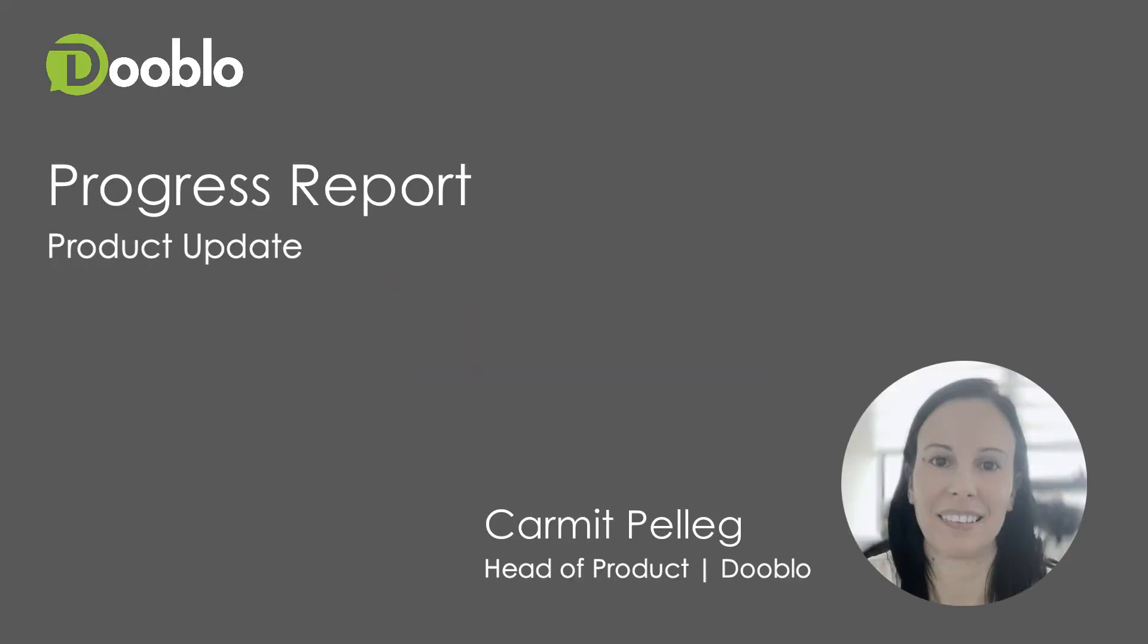Hi everyone, I'm Karmit, the Head of Product at Dooblo. I want to share with you today our recent release of the new progress report.